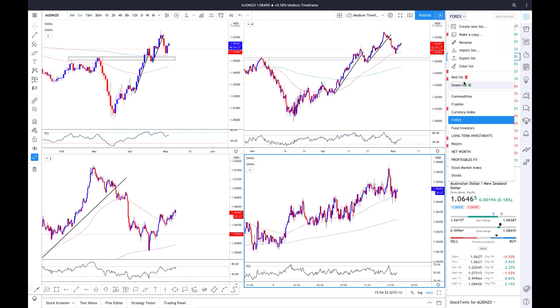By the way, you can download all my personal watch lists for free in order to import them to your TradingView platform — you just have to click on the link in the description.